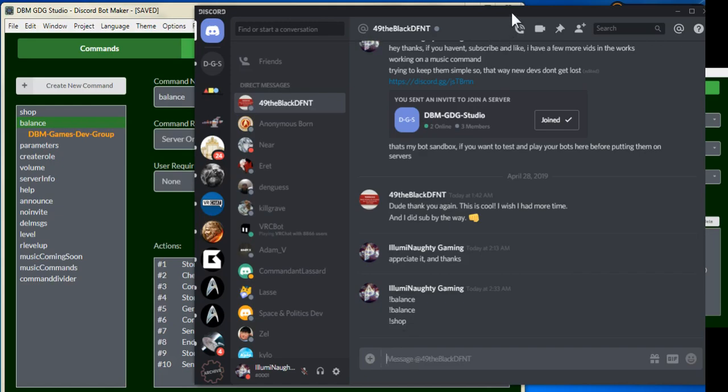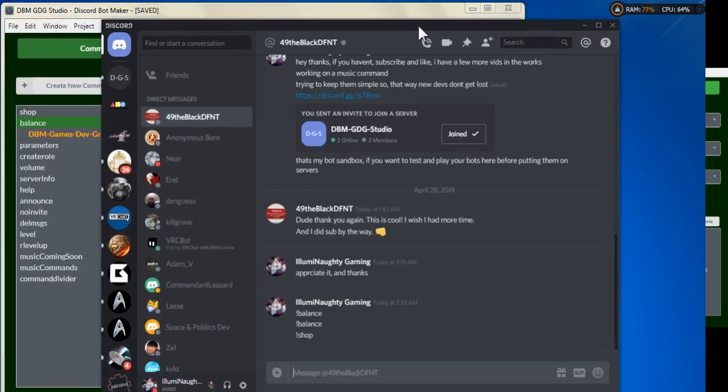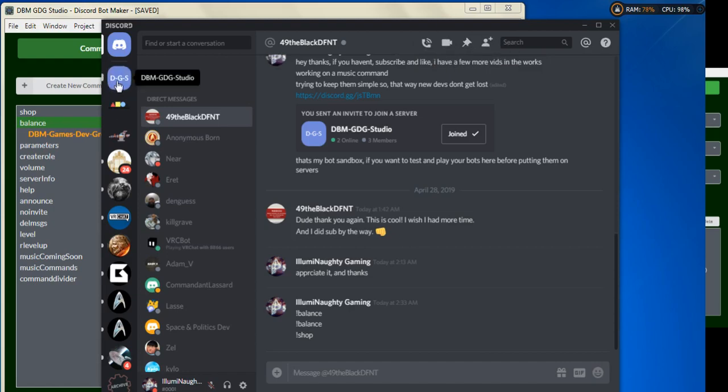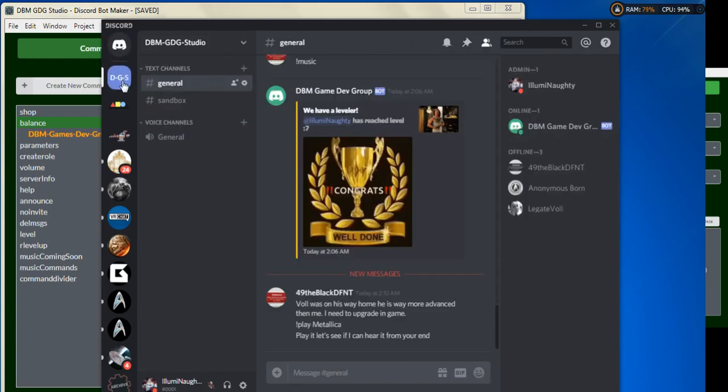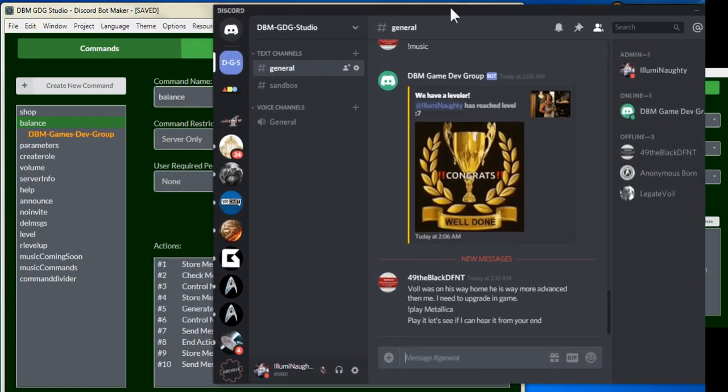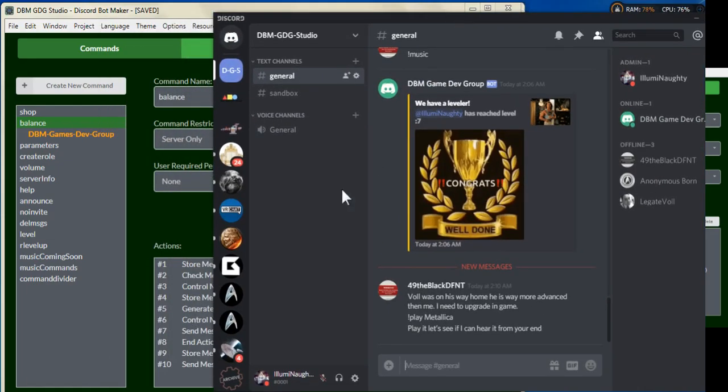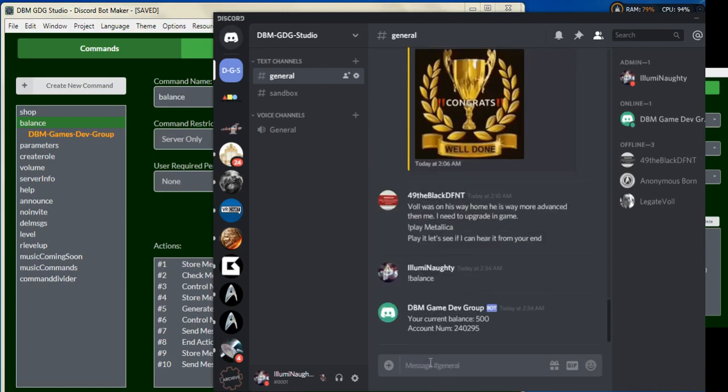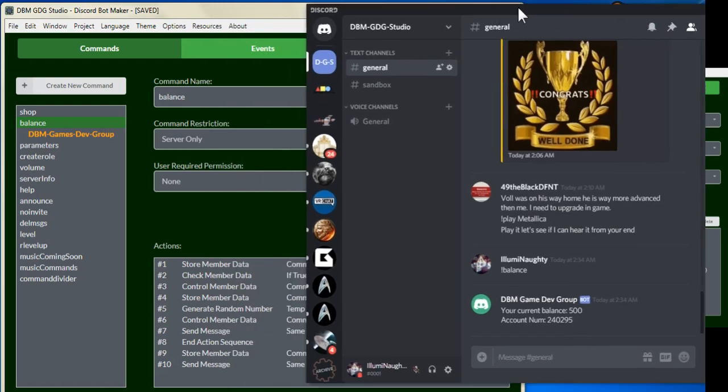And okay, it looks like we're just not running here. I can see why. We're in the wrong view, we were in the direct message, so let's try this once more. And there's our balance, so it was working correctly. It was just I was in the wrong place. And let's check our shop command.